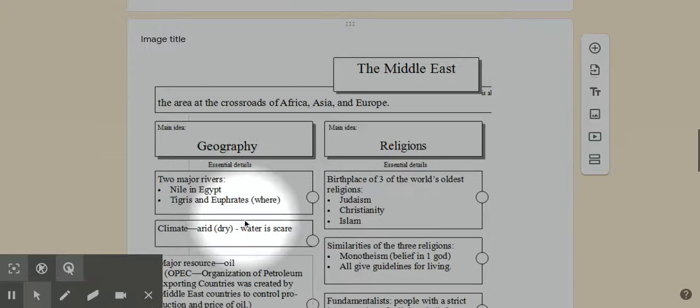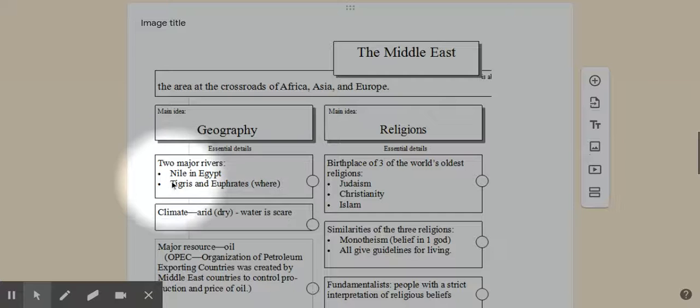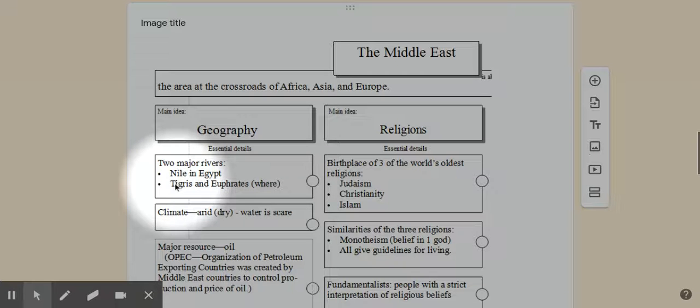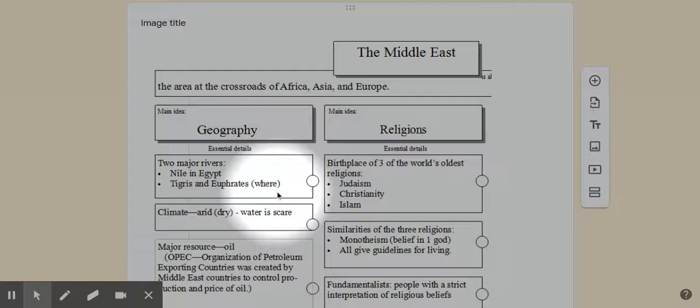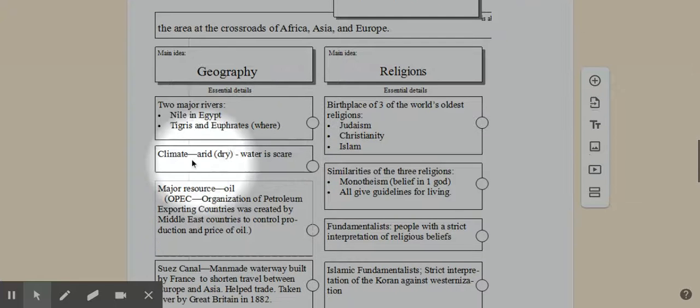The geography here, there's two major rivers. I'm sure you've heard of these from your older social studies classes in maybe 6th or 7th grade. You got the Nile in Egypt, the Tigris and Euphrates rivers, and they are in what's called the Fertile Crescent. So that's the Iraq-Syria area. Runs through both of them.